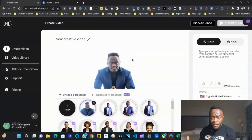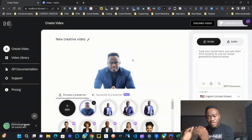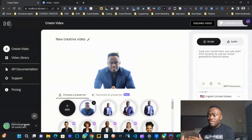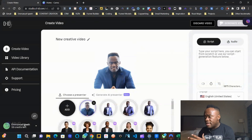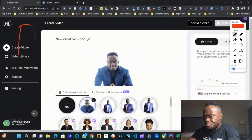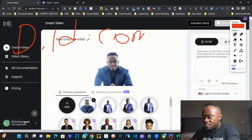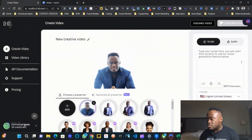I'm going to show you in this video how I was able to create that video you just watched. First thing first, you're going to need to navigate and subscribe to a platform called d-id.com. That platform is D-I-D — d-id.com — and that's the platform I used to create this.